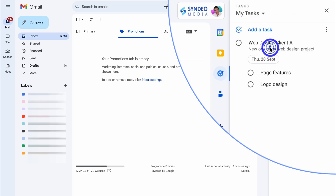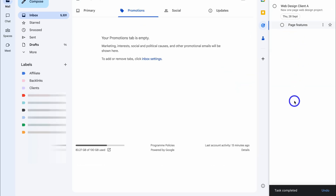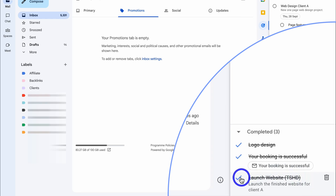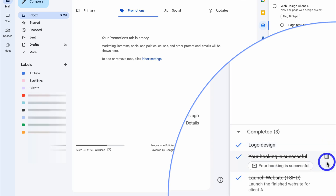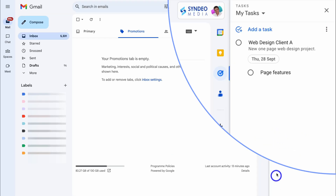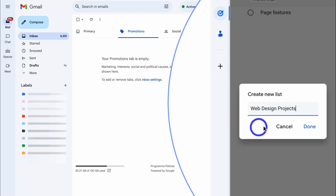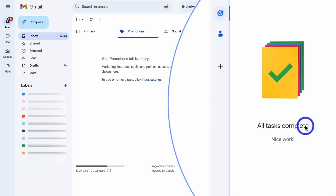I'll navigate back to My Tasks. If I mark a sub-task as complete, it gets added to my completed tasks, which you can find down below. Under completed tasks you have the option to uncomplete or delete those completed tasks — useful if you want to tidy up and don't need to see previous completed tasks. I'll then navigate to the Web Design Client A task, click the three dots, and create a new list called 'Web Design Projects.' That moves the Web Design Client A task and its sub-tasks into the new task list.